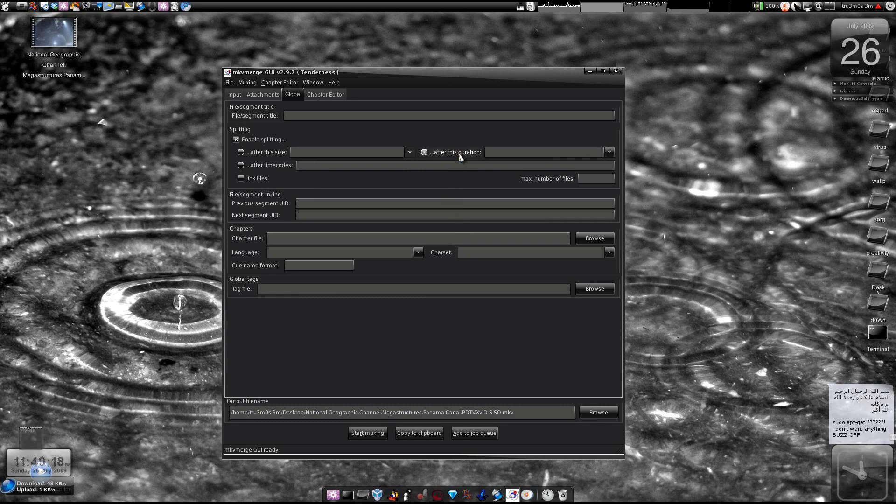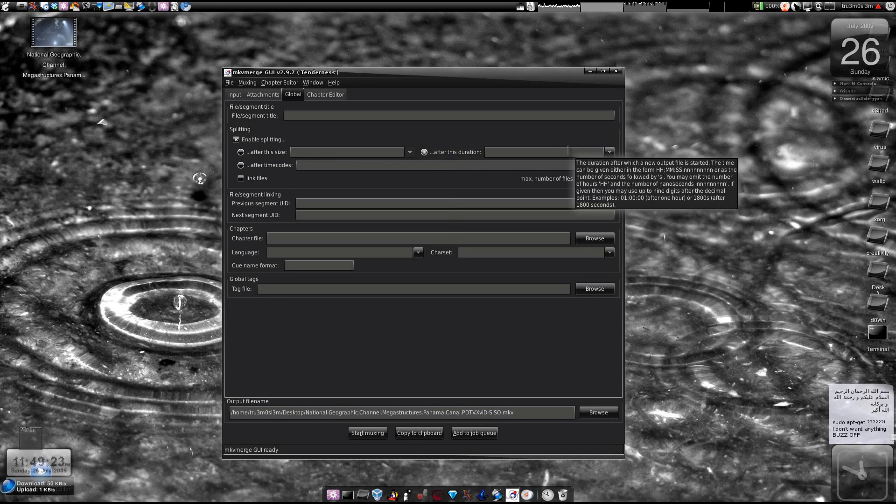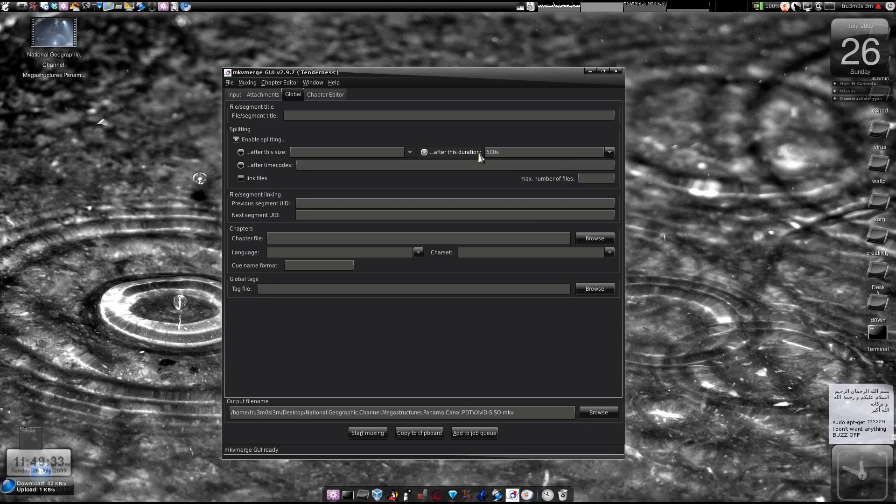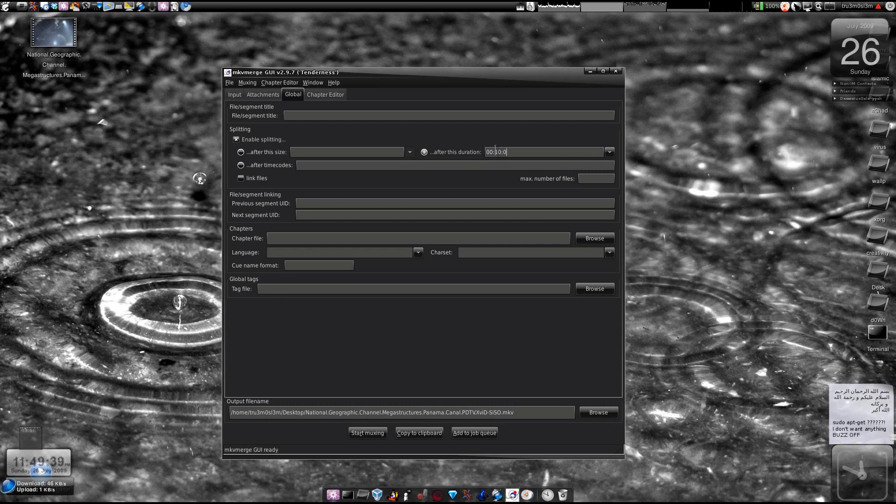Let's go with the tutorial. We choose this 'after this duration', we click on the checkbox and we specify the time we want. I will add 600 seconds, 600 0s, otherwise you can add like 0 hours, 10 minutes, 0 seconds.